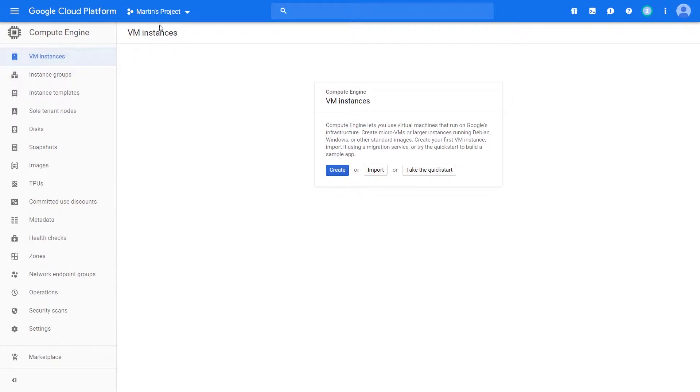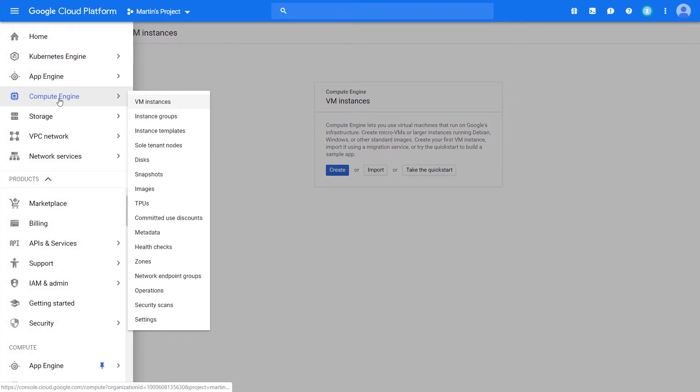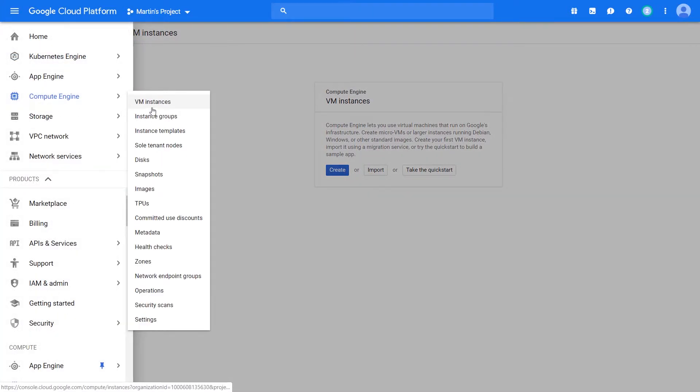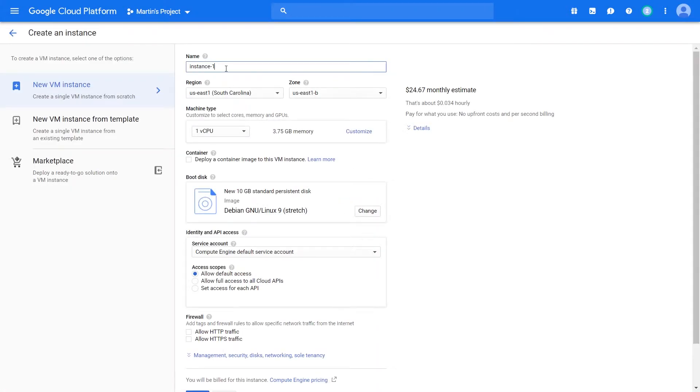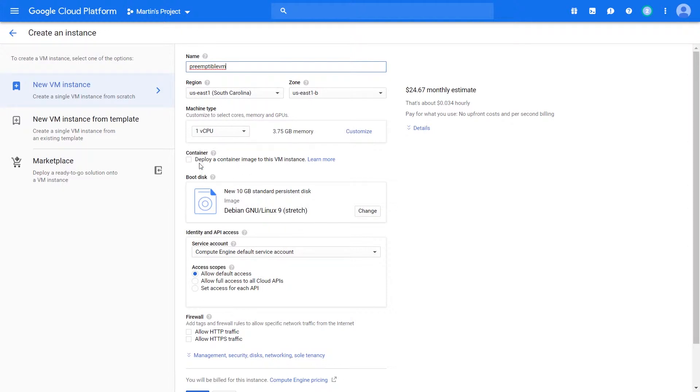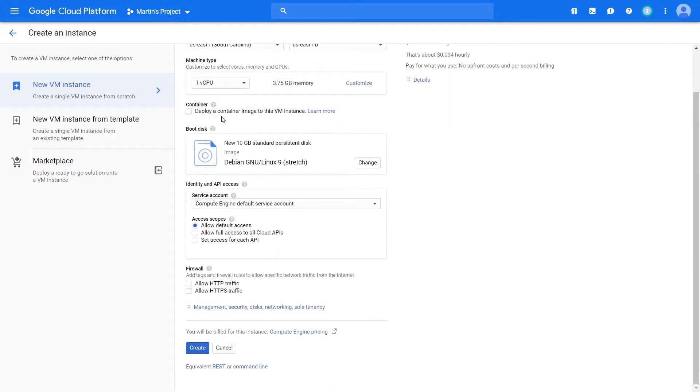So within your console, make sure you have your project selected. We'll navigate to the compute engine panel, VM instances. Let's click create. I'll just name mine PVM or preemptible VM. Region doesn't really matter.